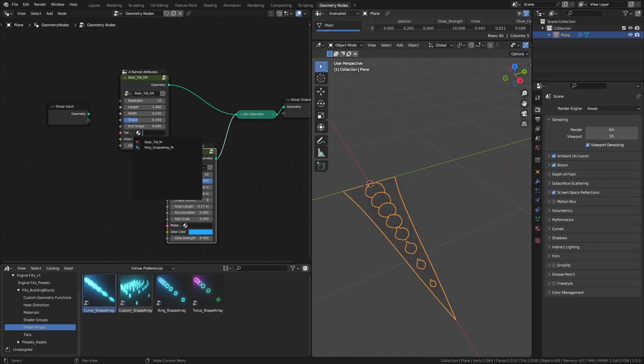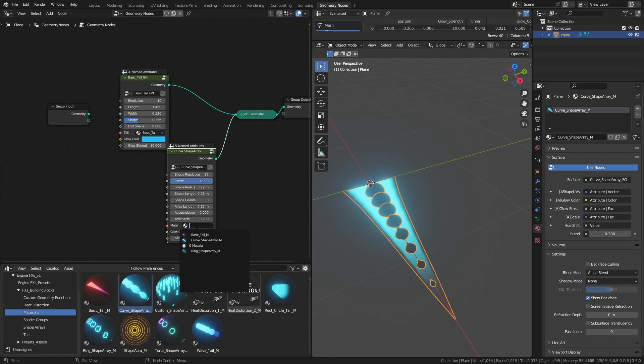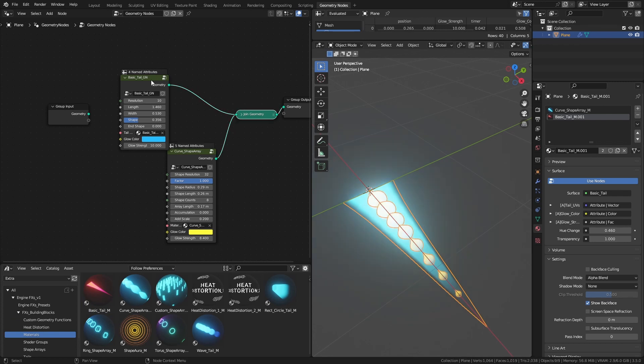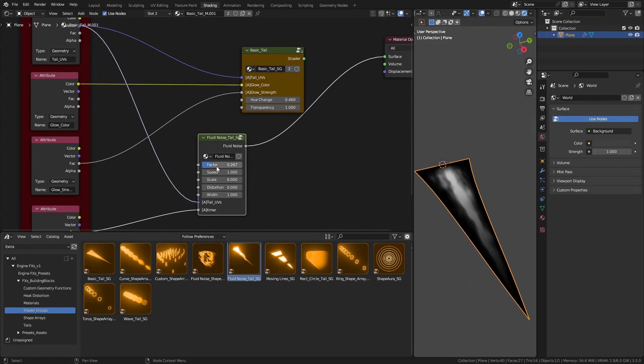You can either use one of the basic materials or you can create your own material and use the provided shader groups to create a quick shader for your effect, such as fluid noise and moving lines.